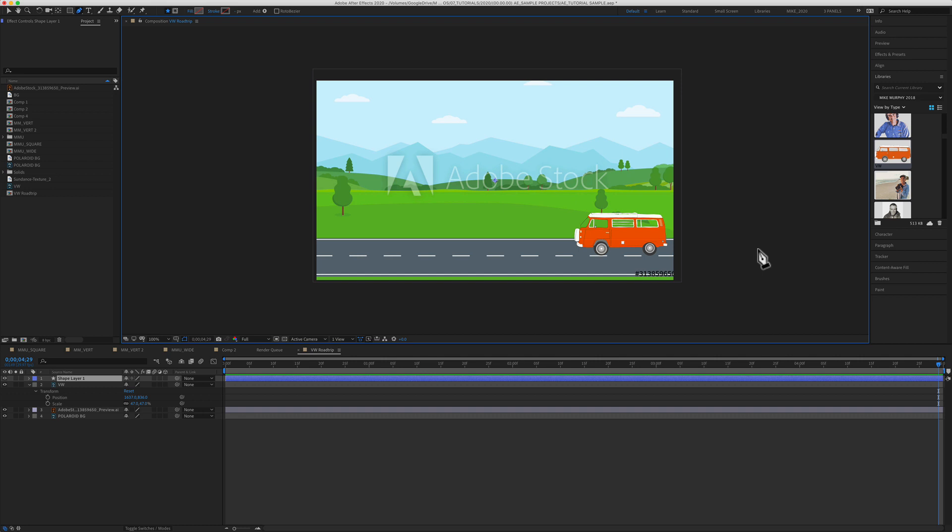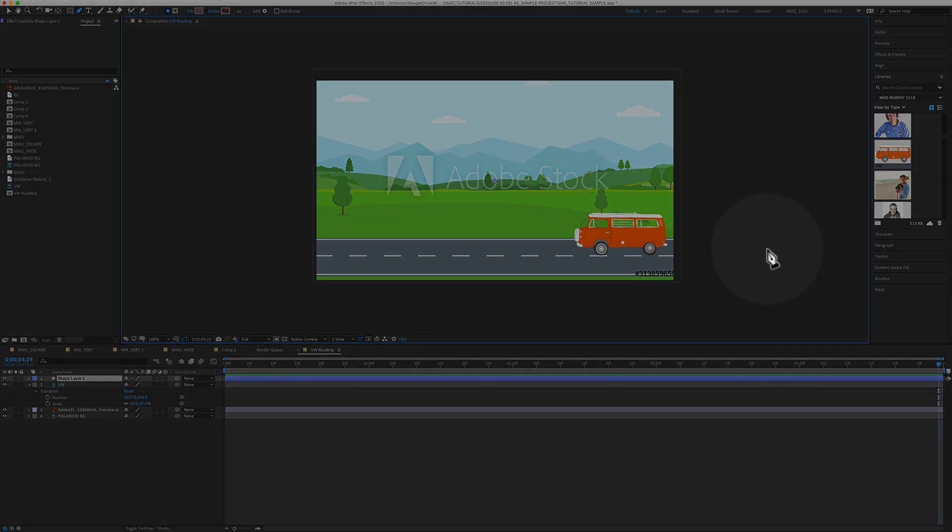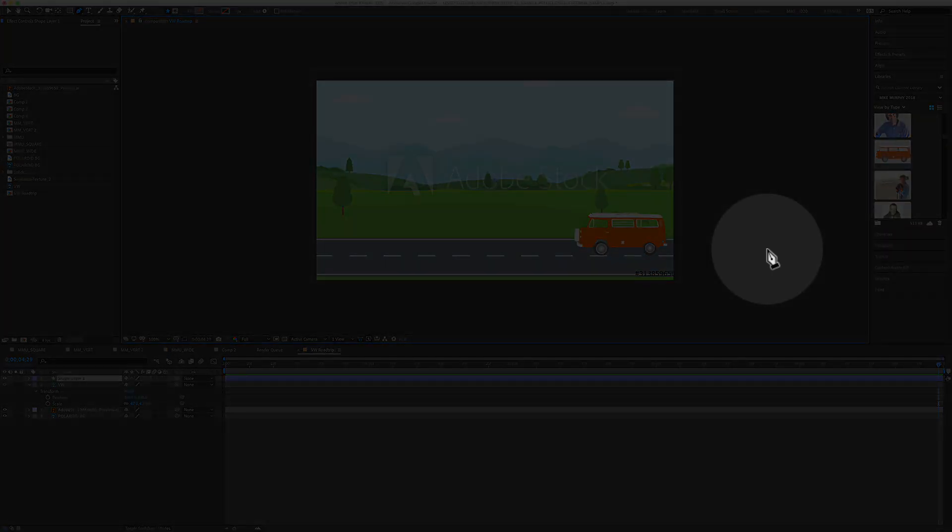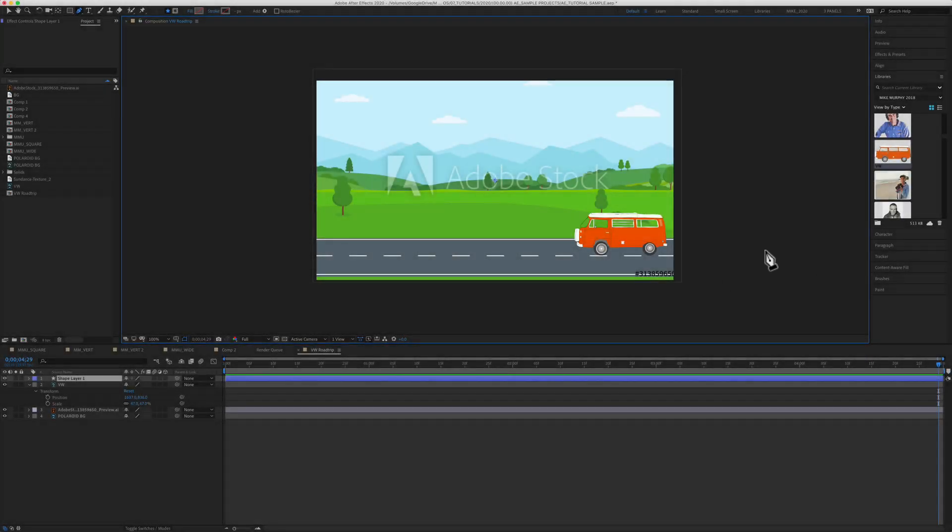I want this animation to begin with the Volkswagen off of the canvas, so I'm going to make my first point somewhere outside of the canvas area. All I need to do to create a point is simply click, and there you go.